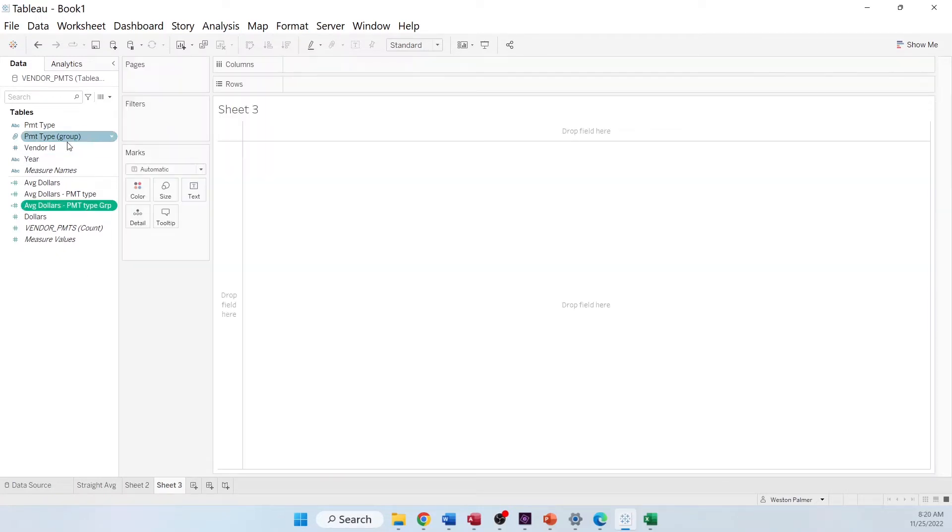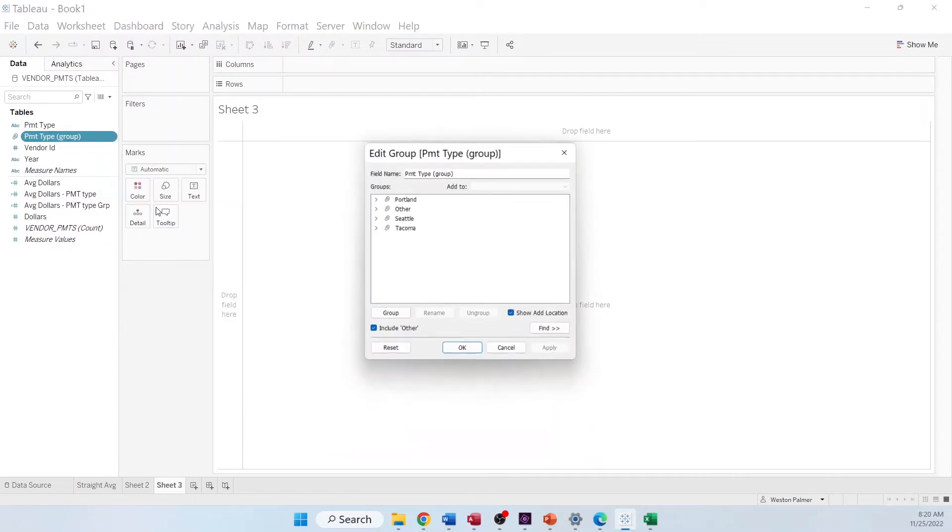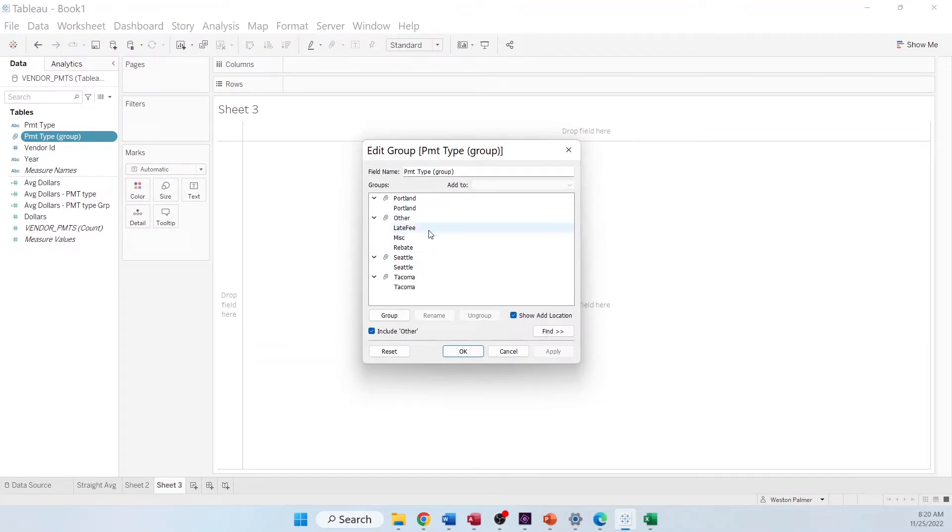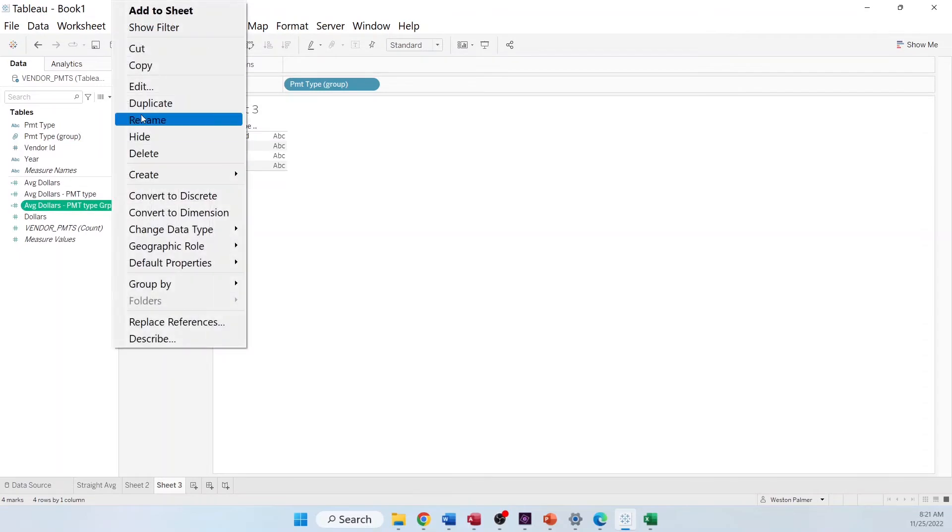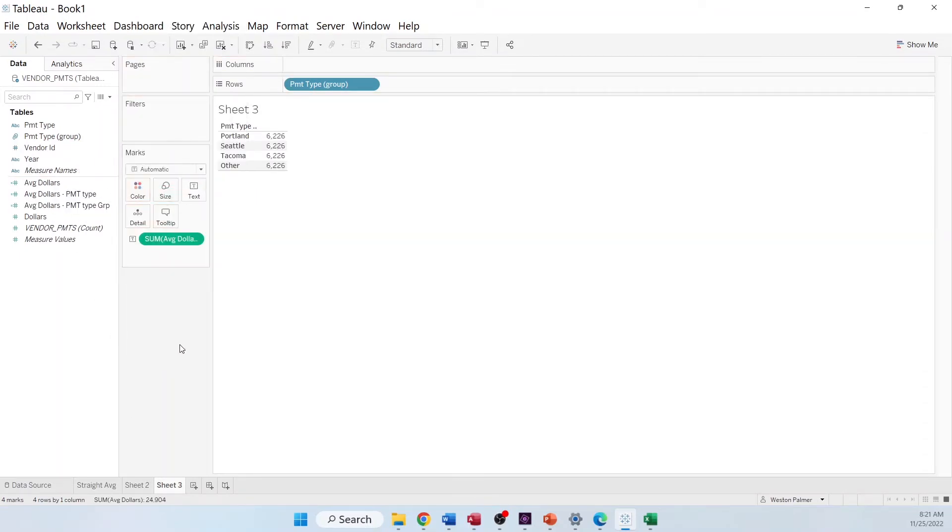So we're going to create a new sheet. I created a field called payment type group. And basically, I lumped the different cities together, and then I also lumped everything else into this other group. I'm going to bring the payment group over. Now, let me pull over the average dollars first. Pull in the average dollars. This isn't what we want, right? We know that that's not right. What's happening?